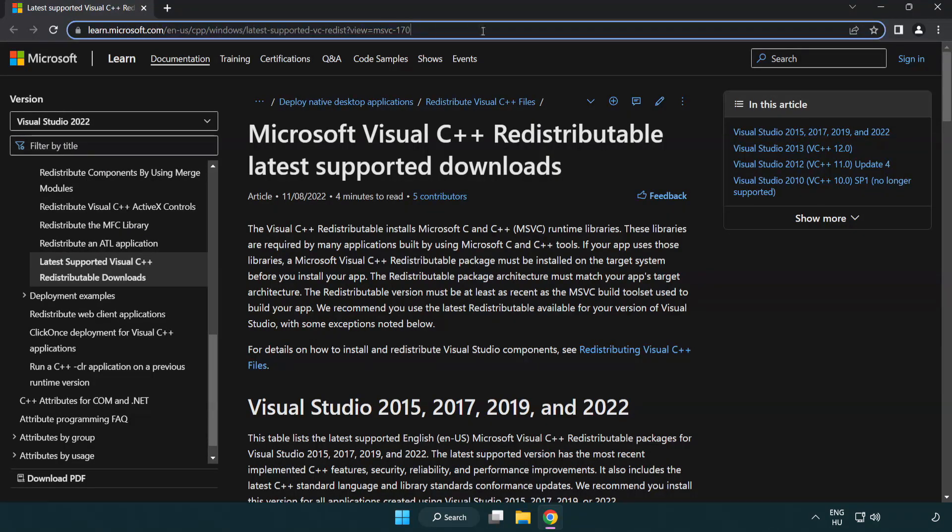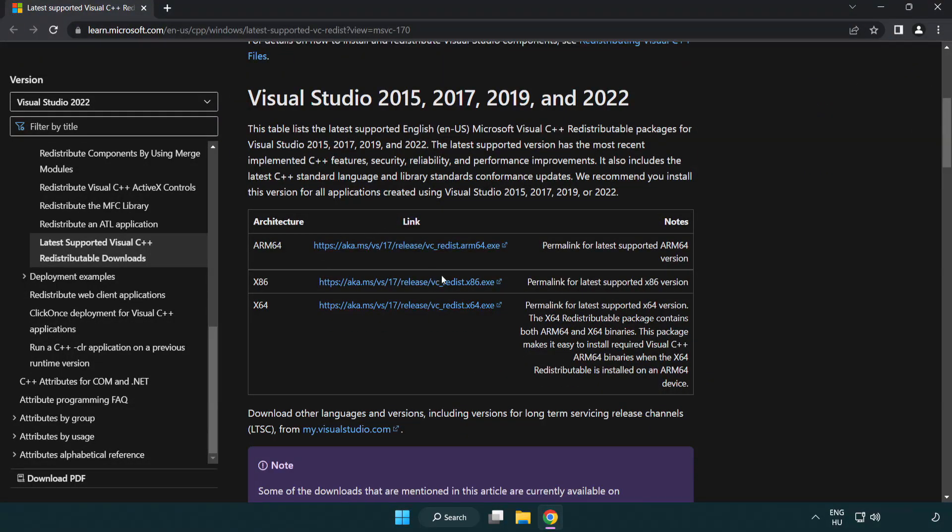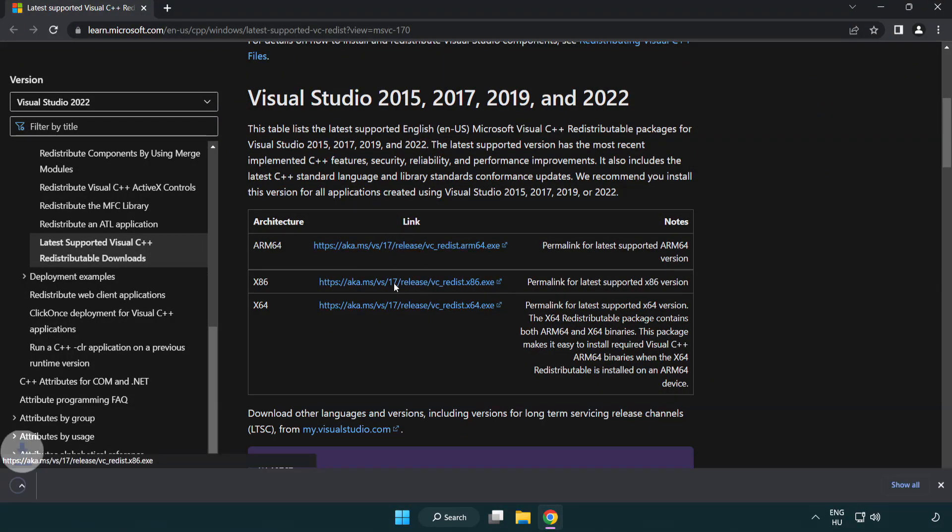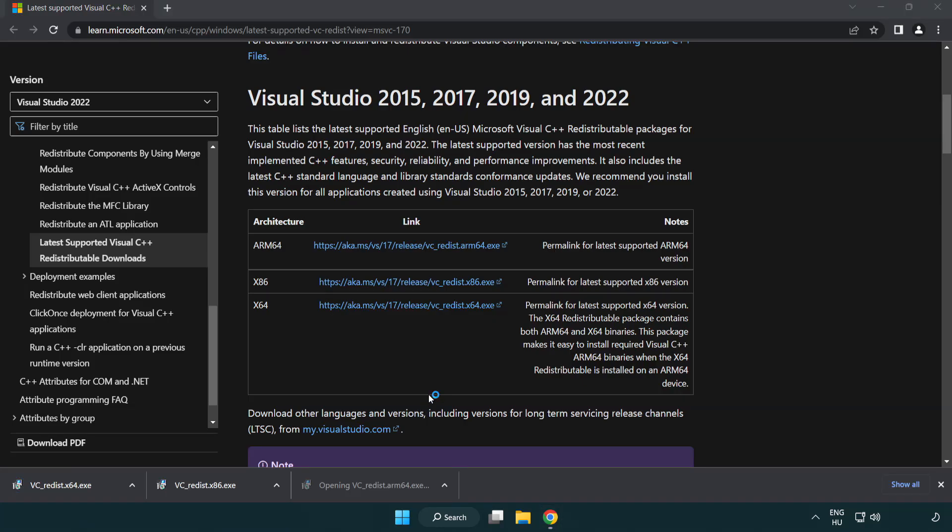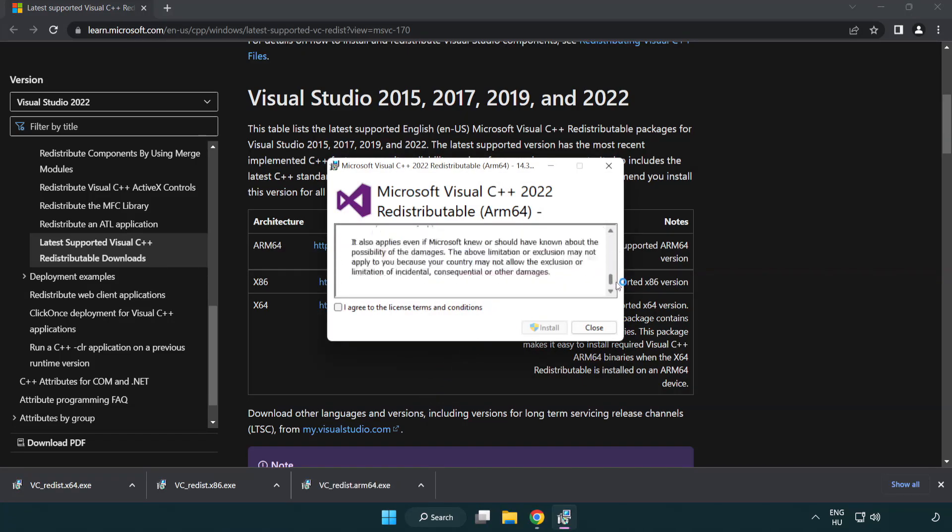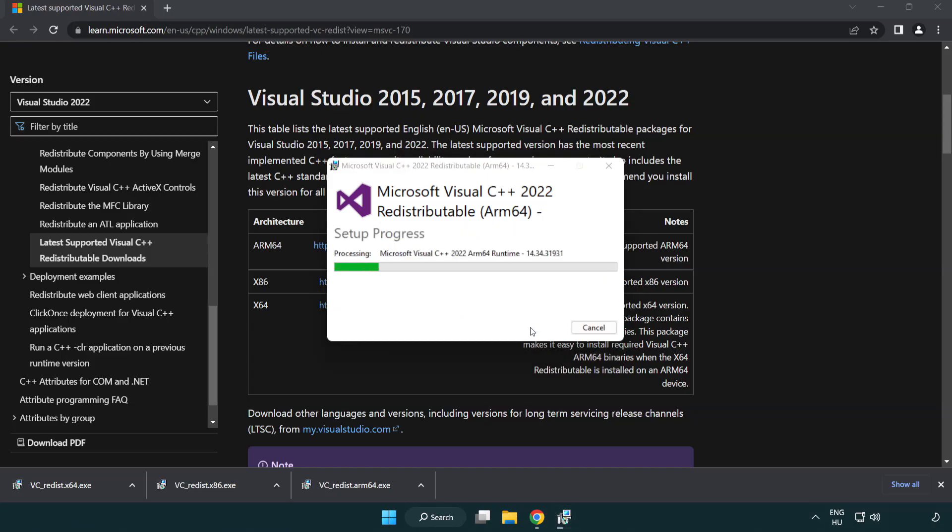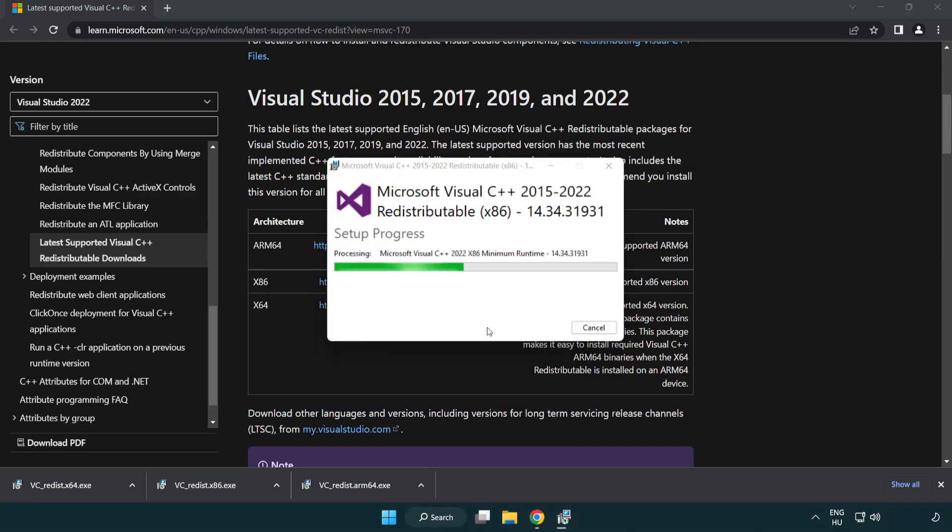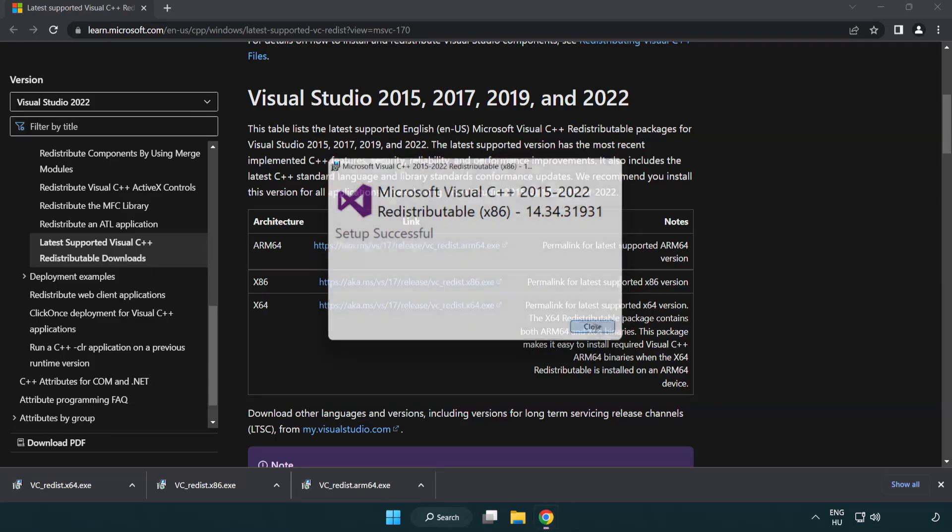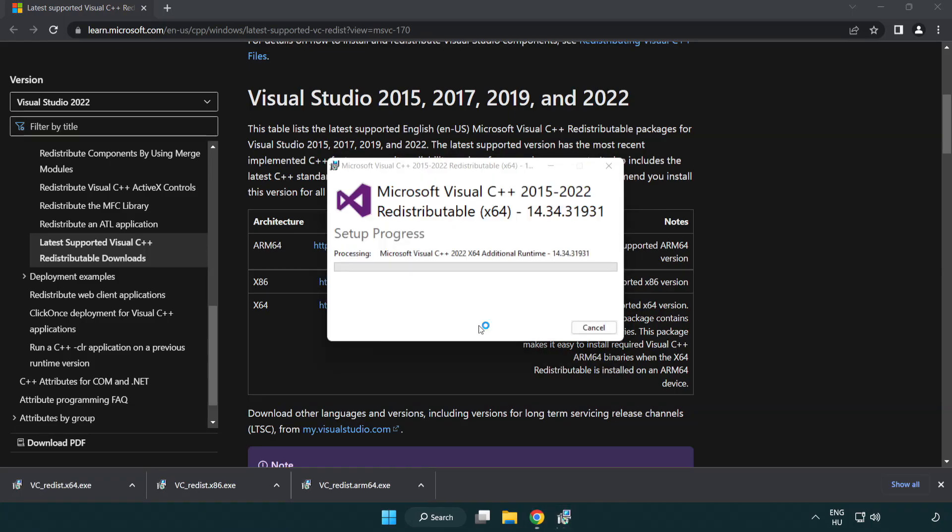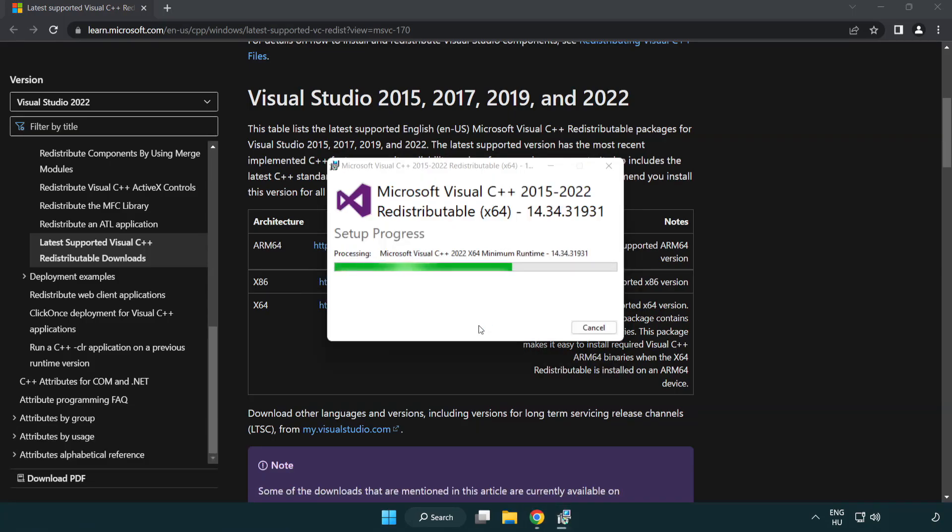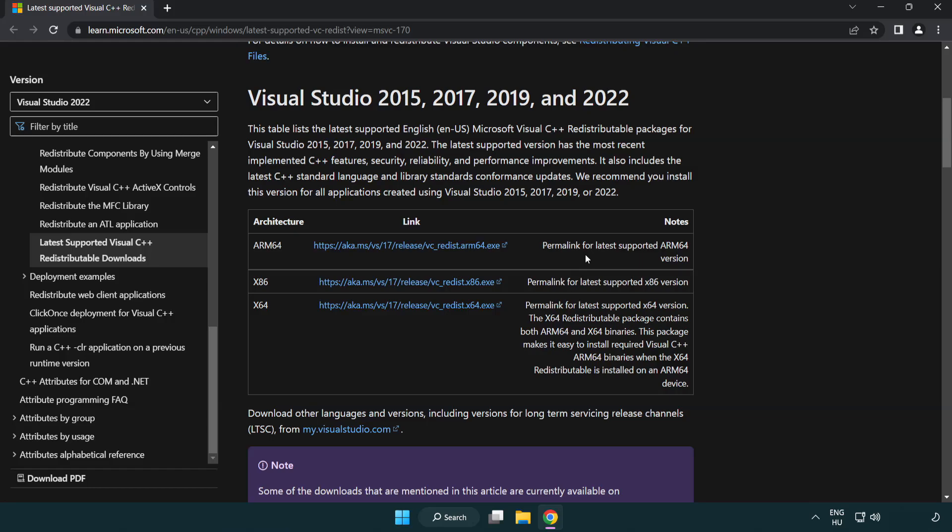Go to the Website Link in the Description. Download 3 Files. Install Downloaded File. Click I Agree to the License Terms and Conditions and Click Install. If it fails to install, no problem. Repeat for the Other. Click Close. Repeat for the Other. Click Close. Close Internet Browser.